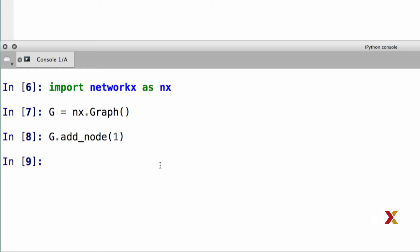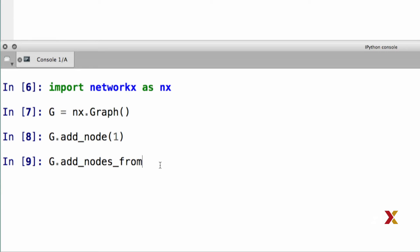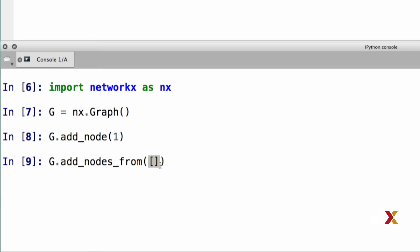We can also add multiple nodes at the same time. In that case, we'll use add nodes from. And the input argument has to be a list containing all of the nodes that we would like to add to our graph. In this case, let's add two and three.